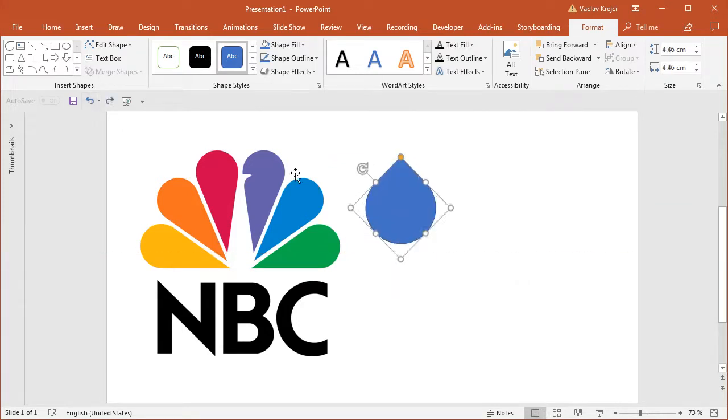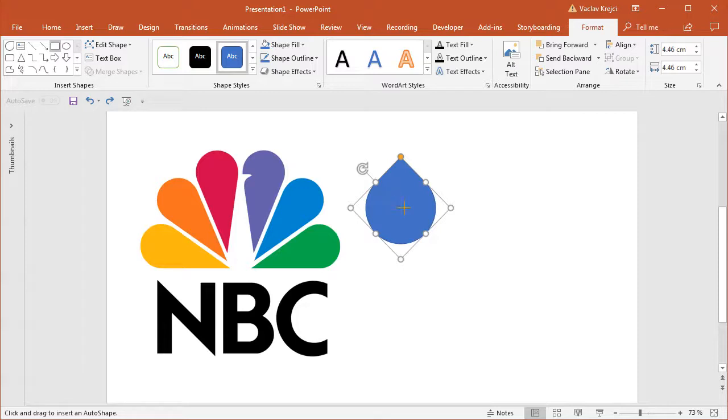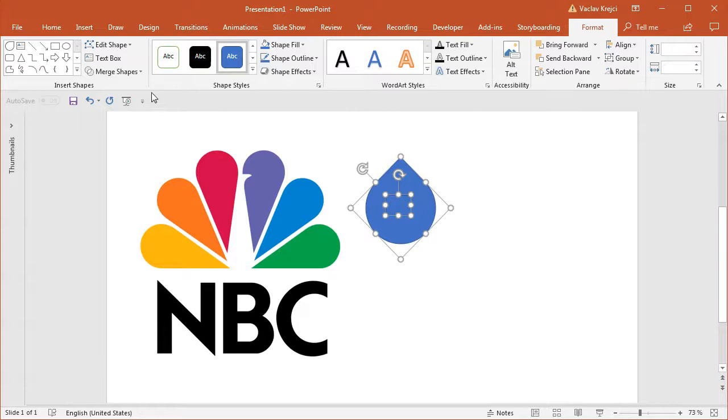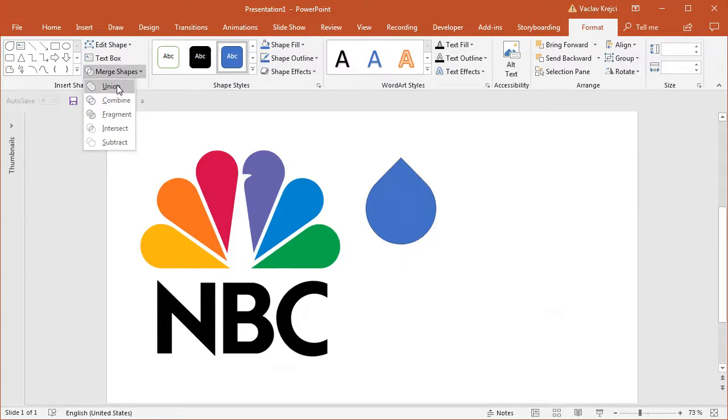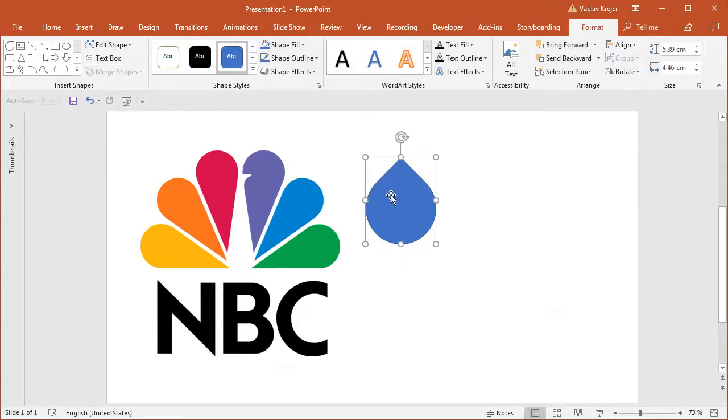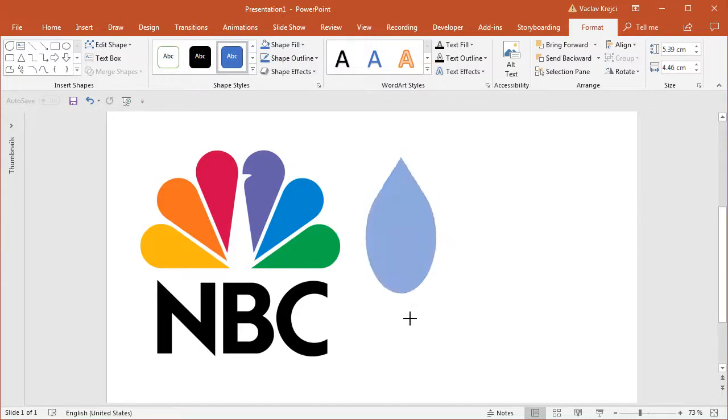There is one trick I can use. I can draw any shape, like maybe a rectangle over the shape without any rotation. And if I select this new rectangle and the old shape and I merge those shapes together using the union tool, the selection handles will get reset. So I can now resize this shape.